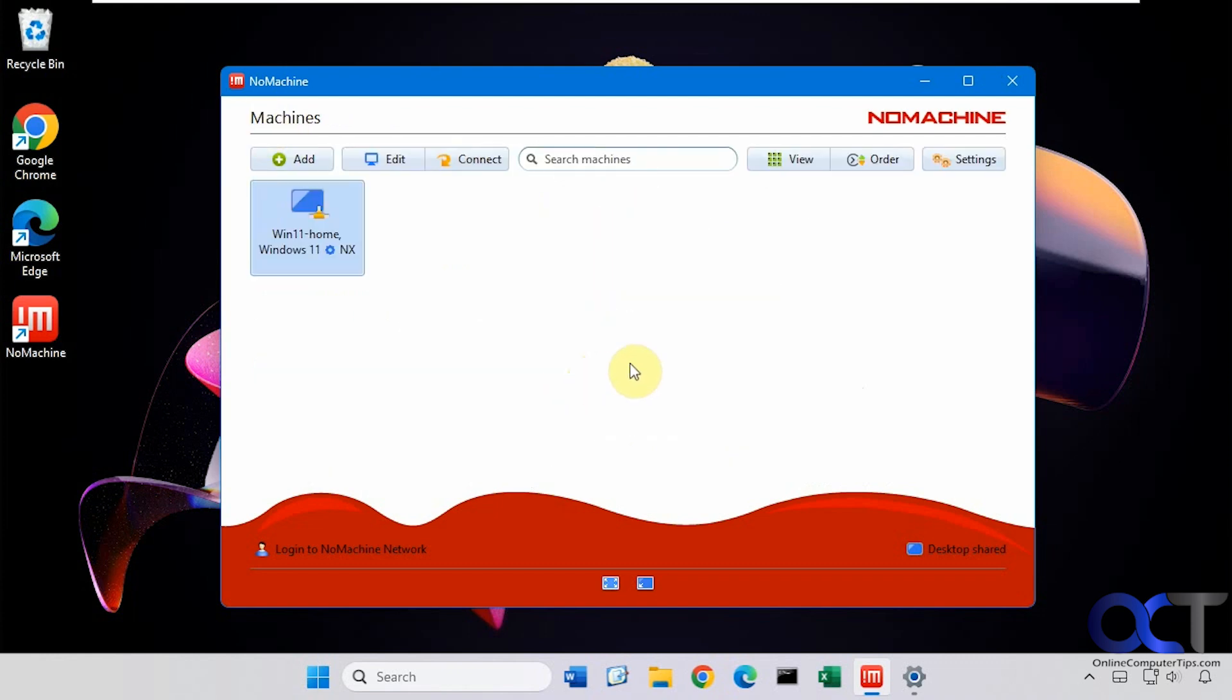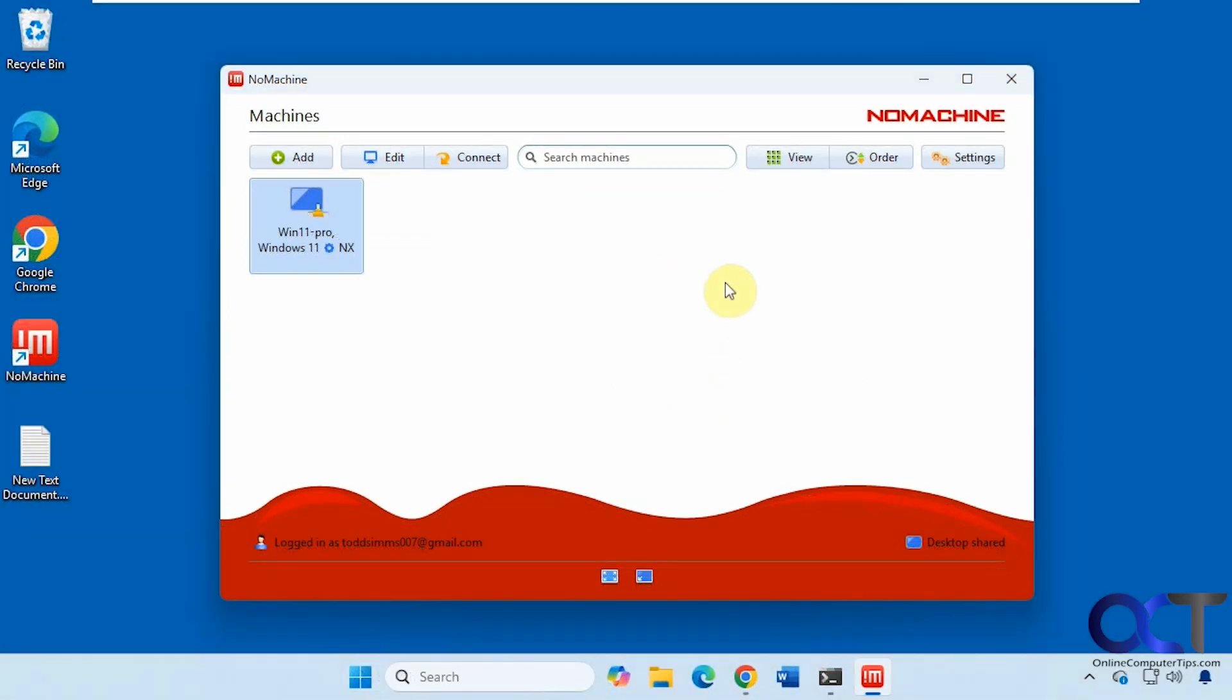So now let's go back over to the other computer. And then we'll connect into this one. We're on Win11 Home. And here's our Win11 Pro computer that was found automatically. You didn't have to go search for it or add it. It just found it because it's on the same network.